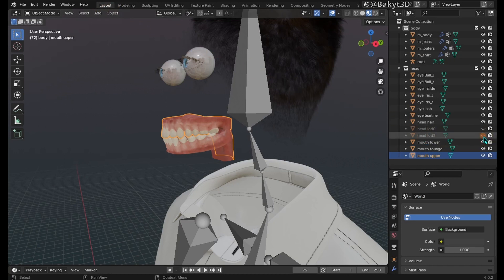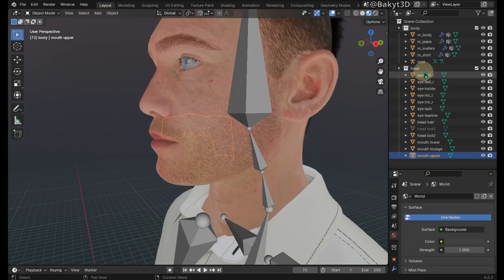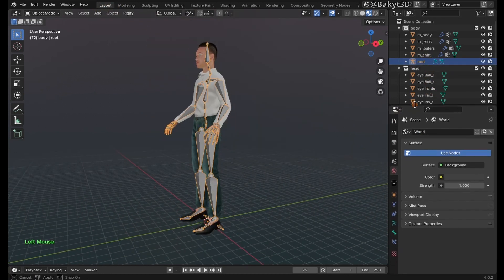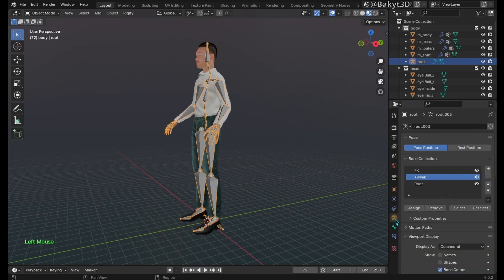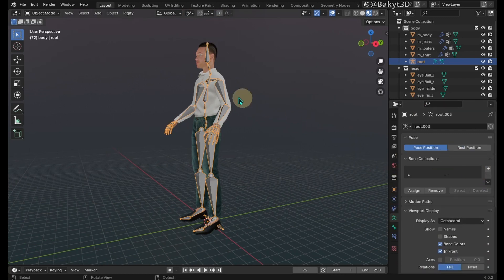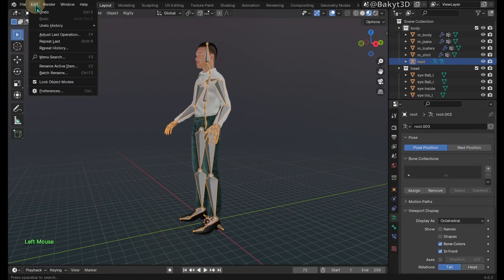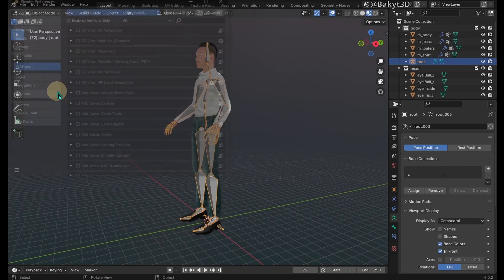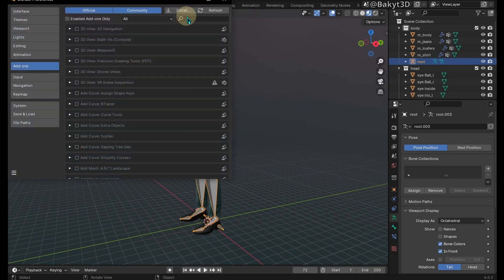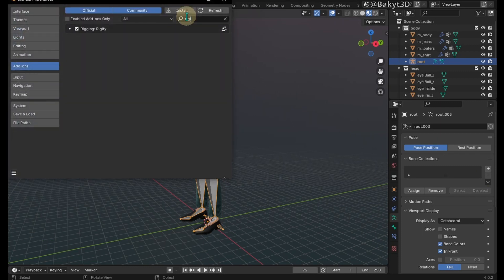Unhide the head LOD 2 mesh. To start from a clean slate, delete FK, tweak, and root bone collections if present. For the next step, Rigify add-on must be enabled.